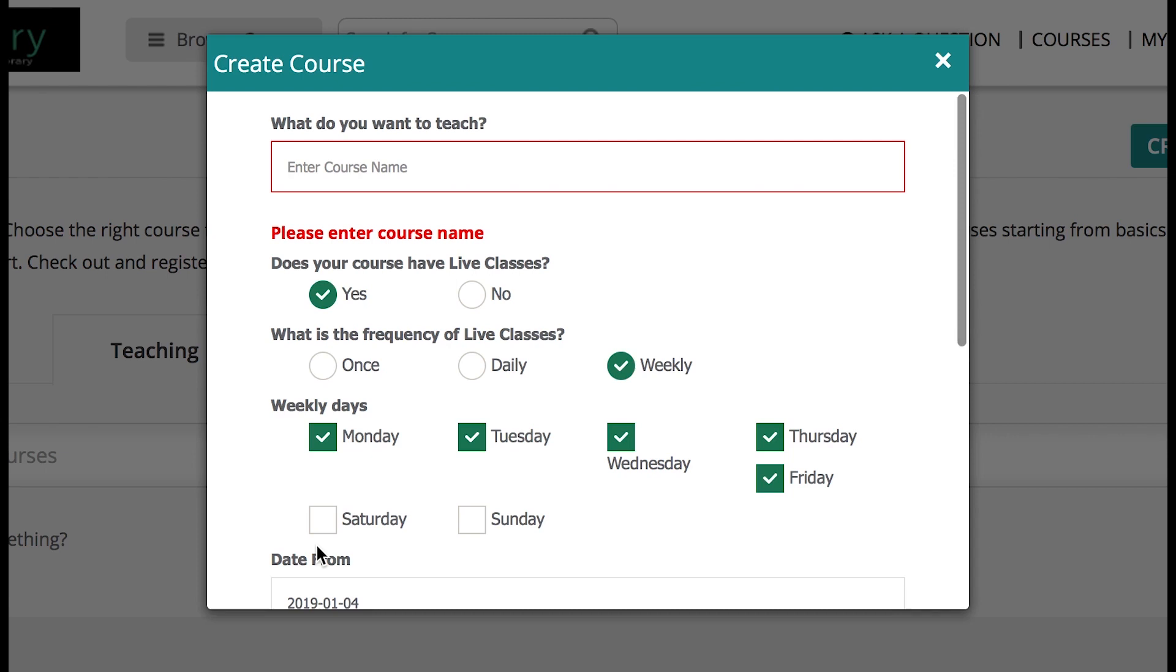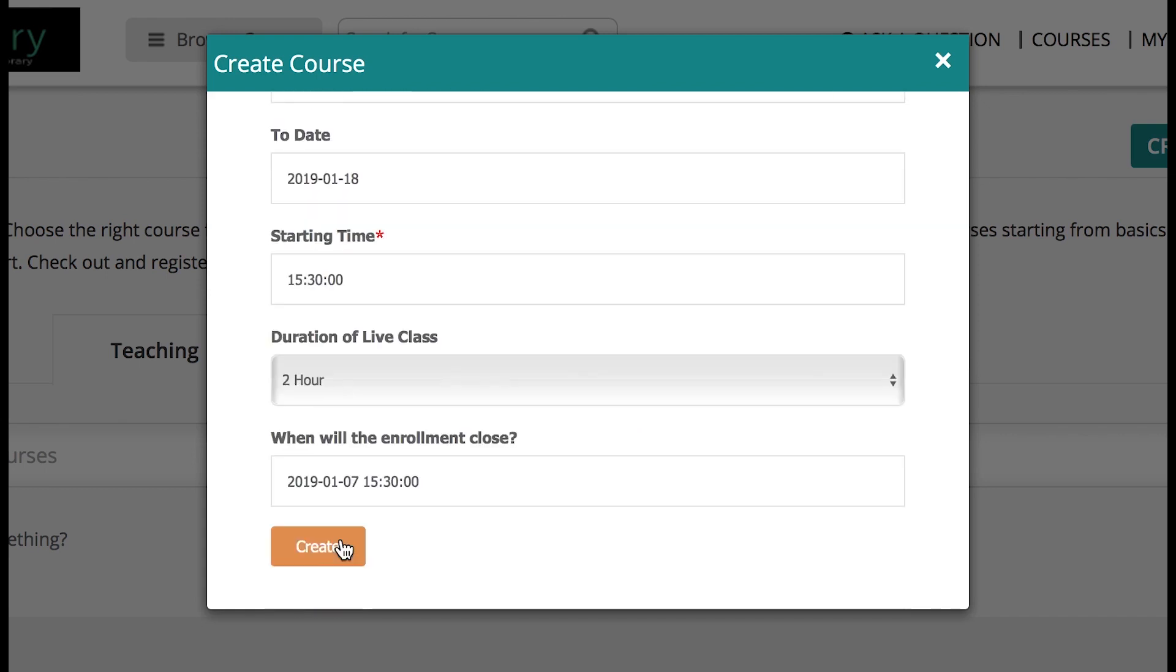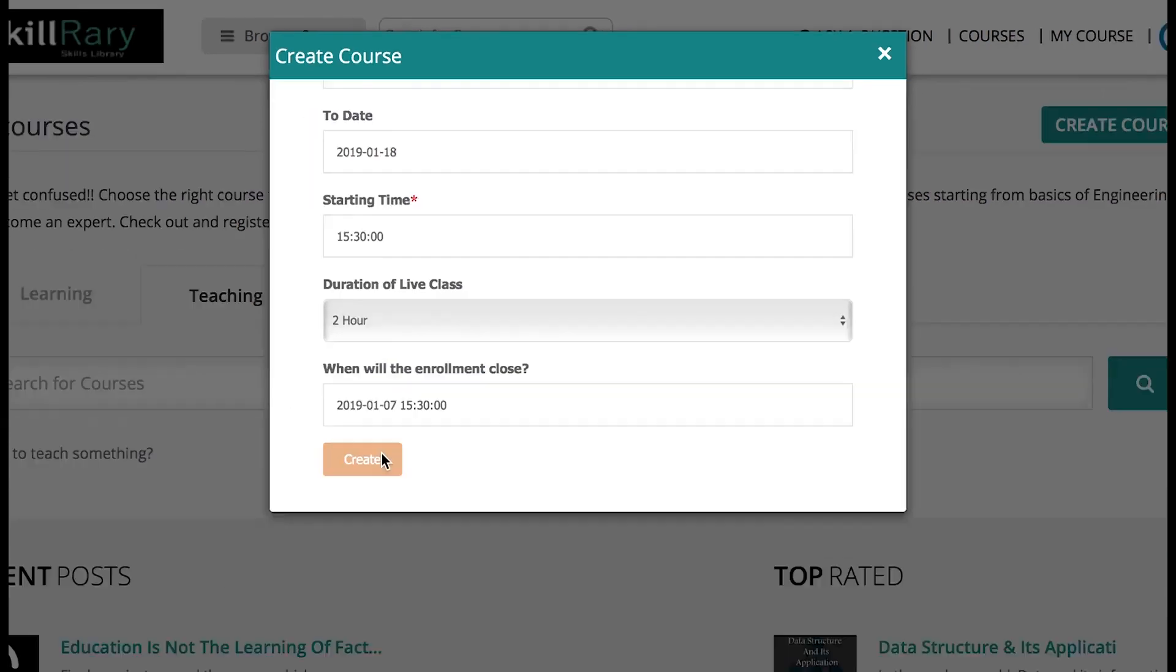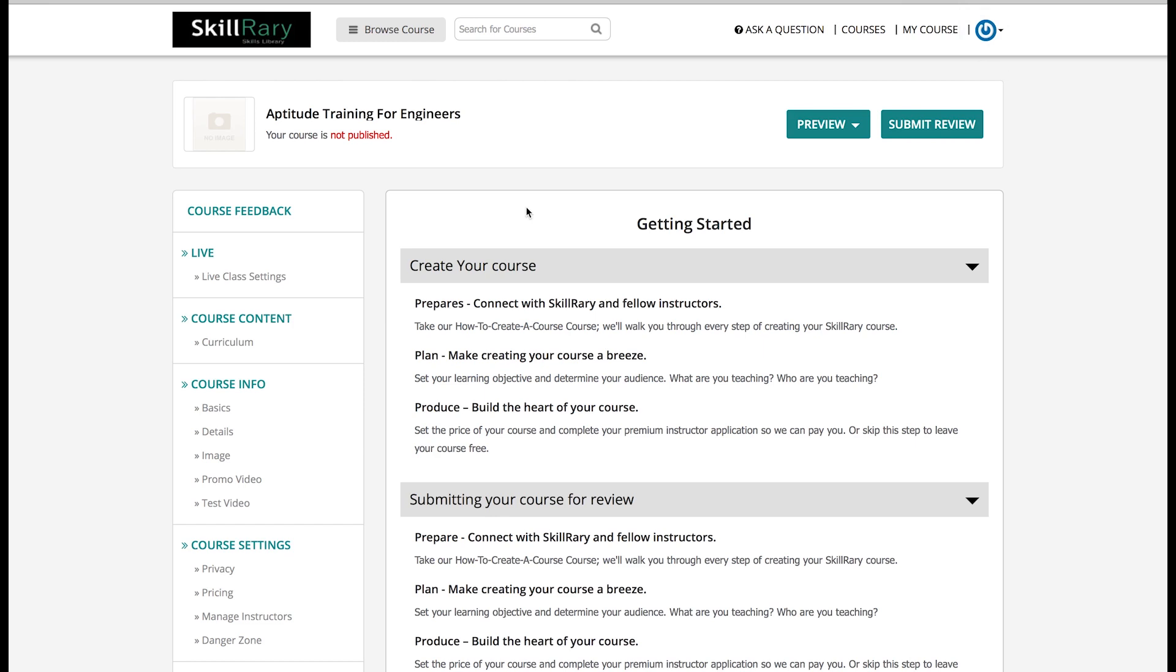Since I have filled up all the details, let me go ahead with creating the course. Oh, I missed out to provide one of the most important information: the course name. I would like to teach aptitude, so my course name goes like this: Aptitude Training for Engineers. Now click on Create on the right-most corner of the page. A green color pop-up will appear stating your course has been successfully created.